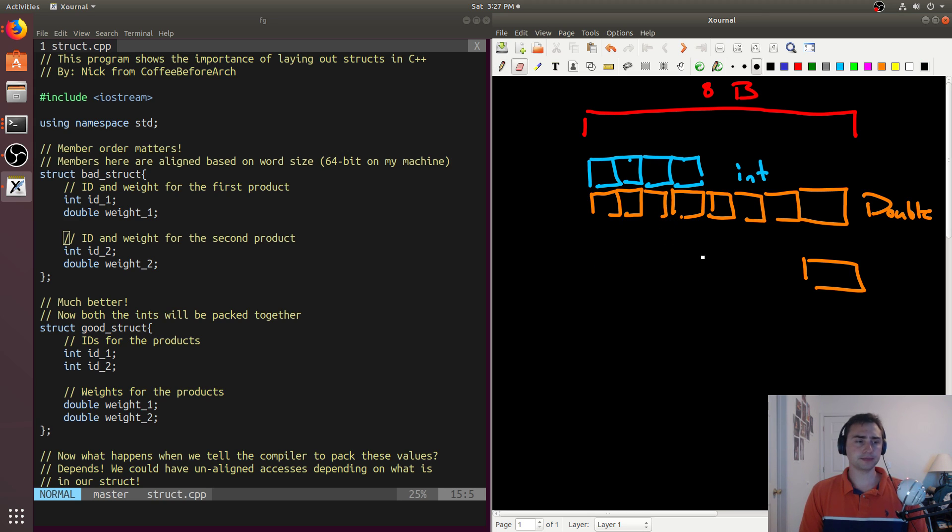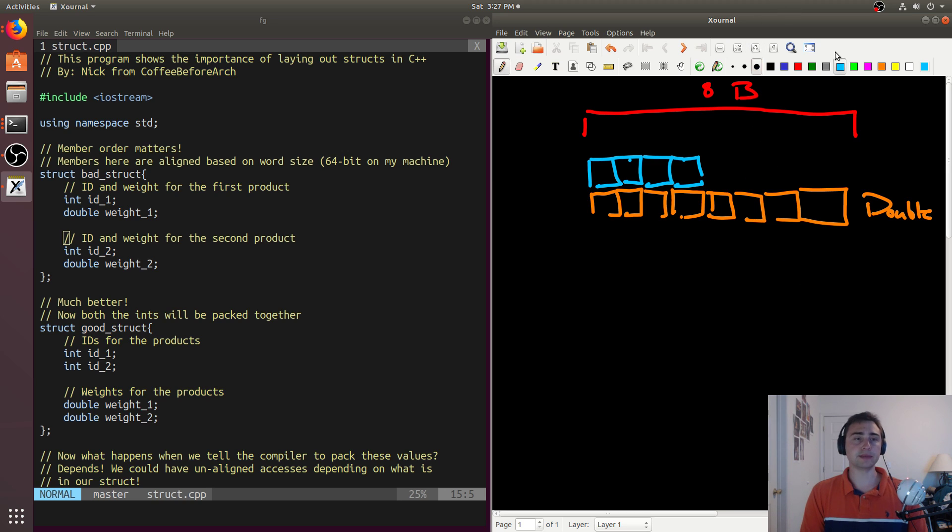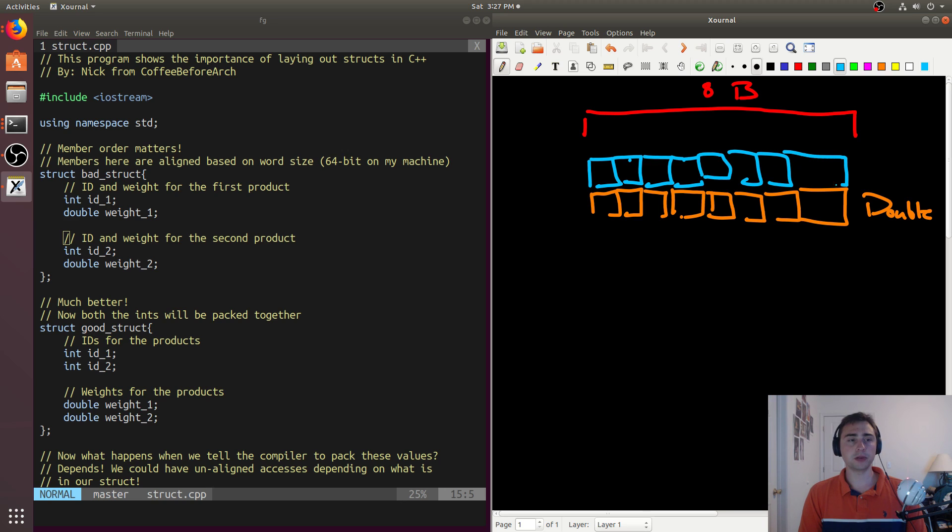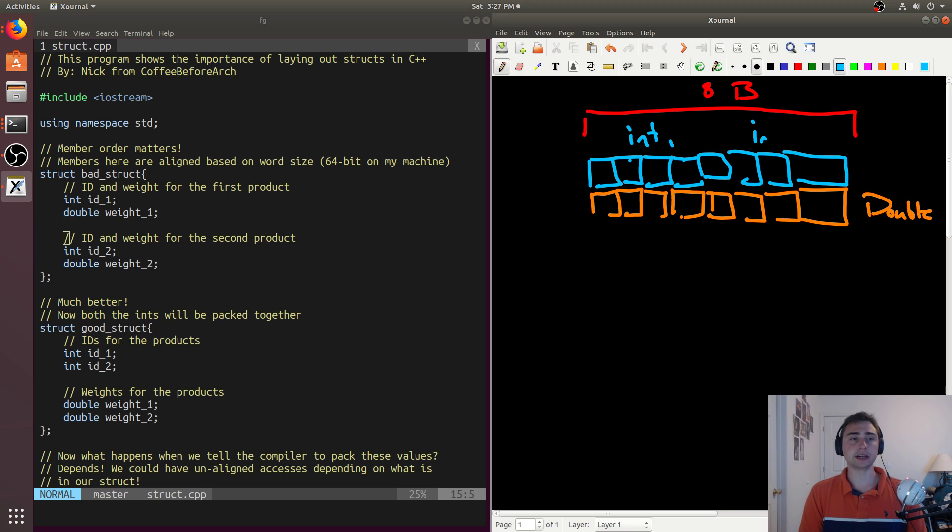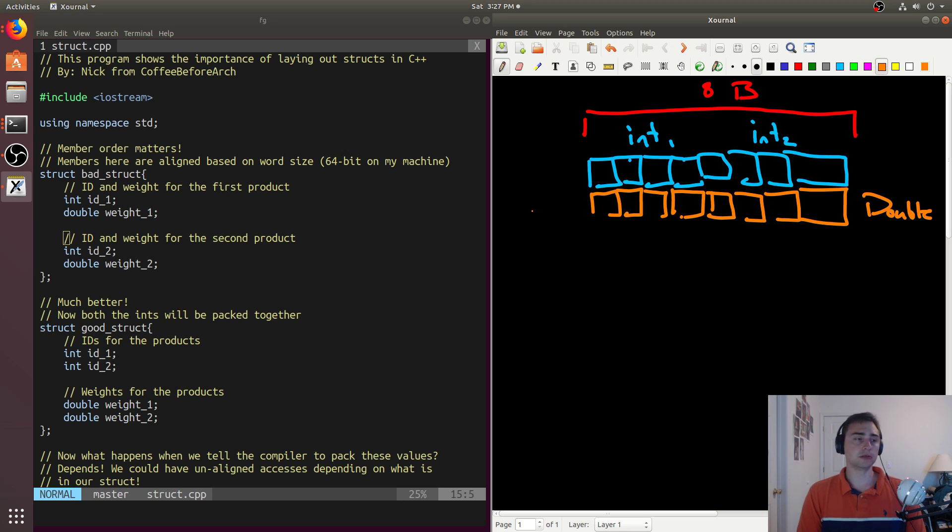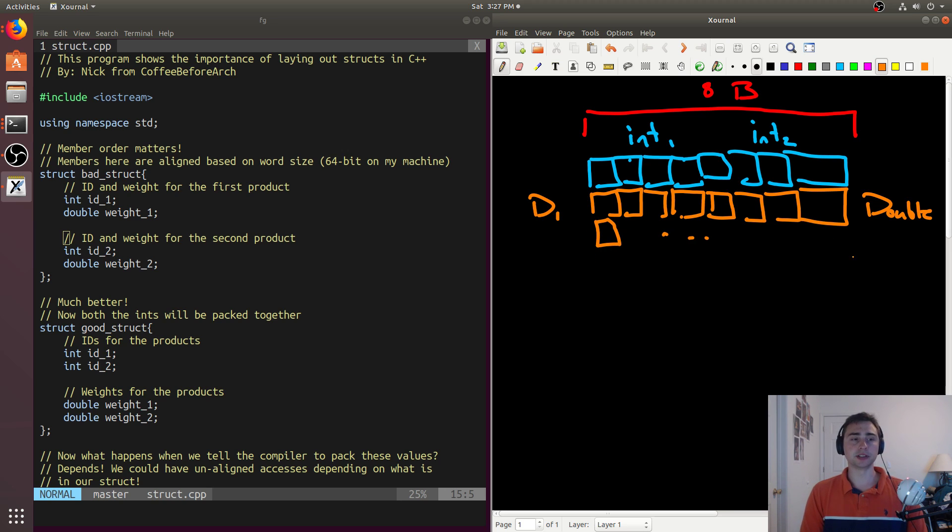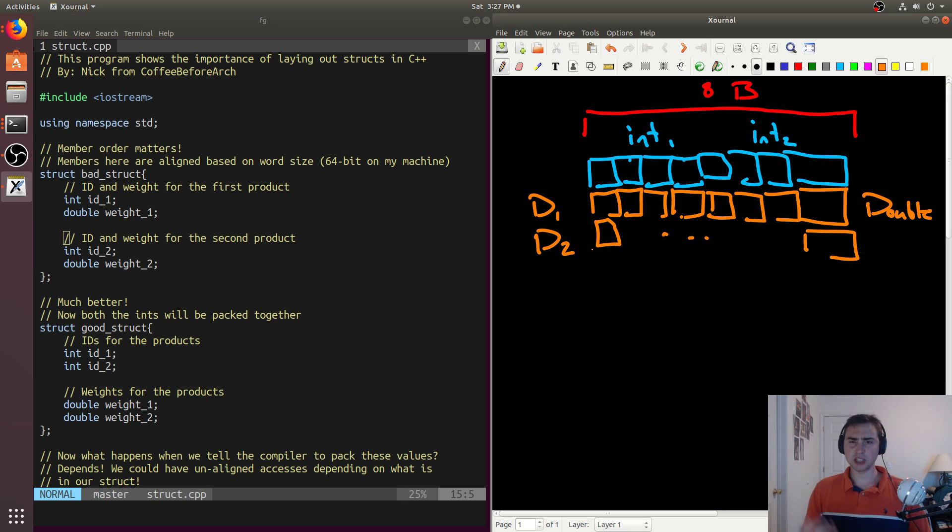What we end up getting is the int, both the ints can fit on the same line. So we don't end up getting any more padding bits. So both the ints, int one here, and then int two can go here. And then double one can go here. And then just below it, double two can exist. So we end up getting a more compact struct.